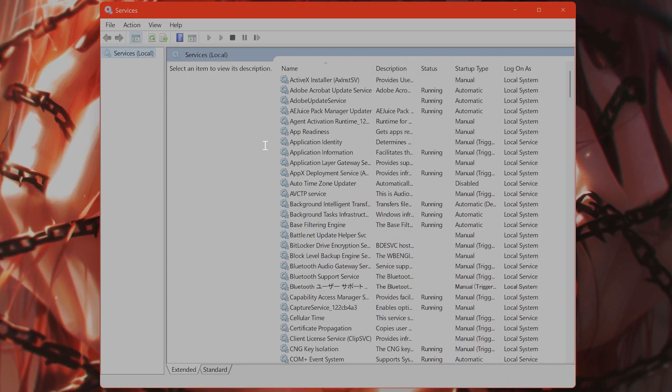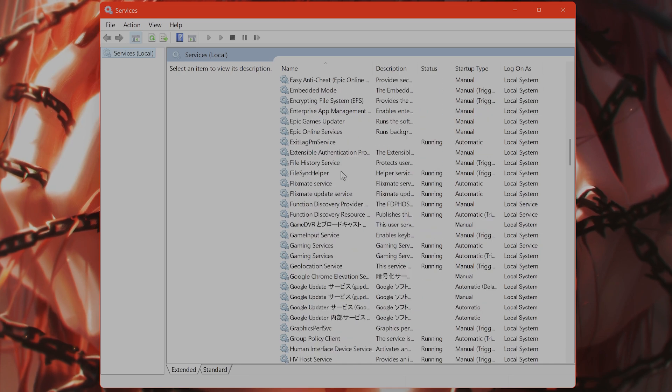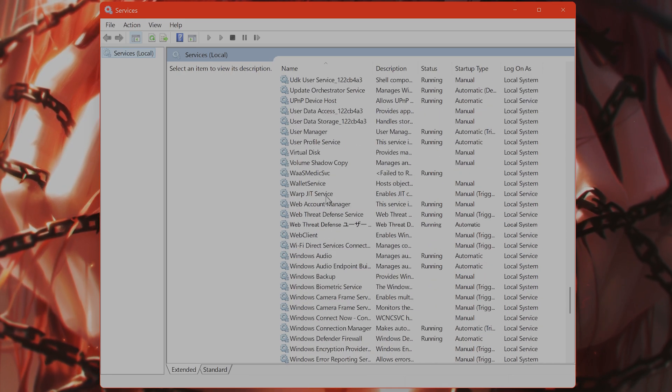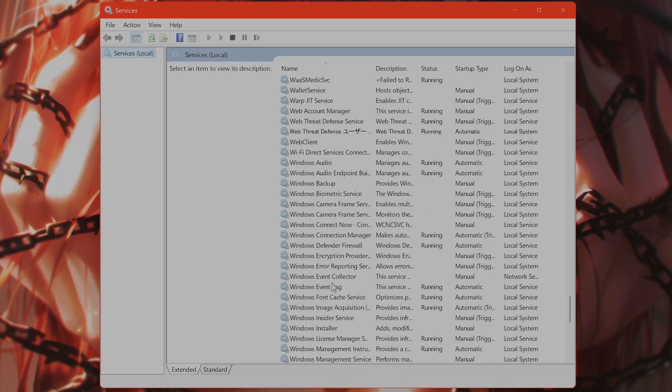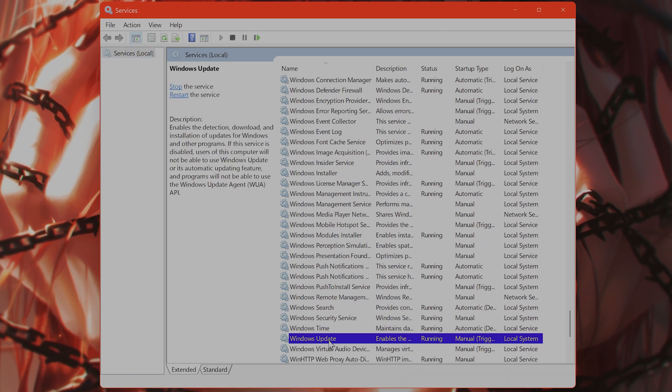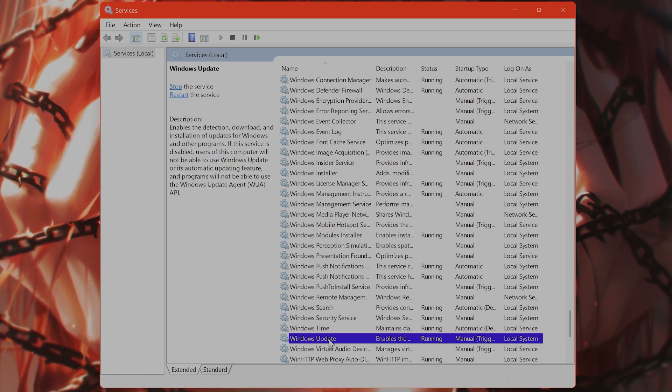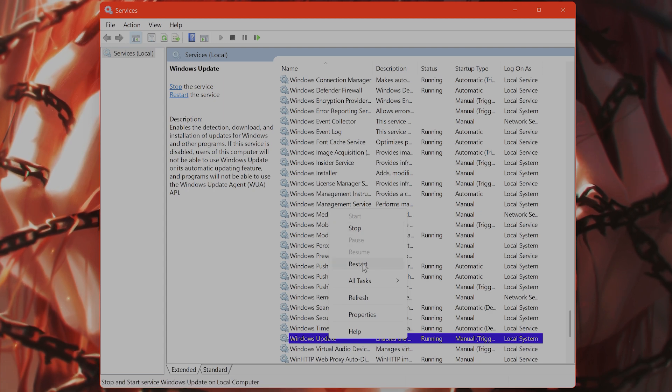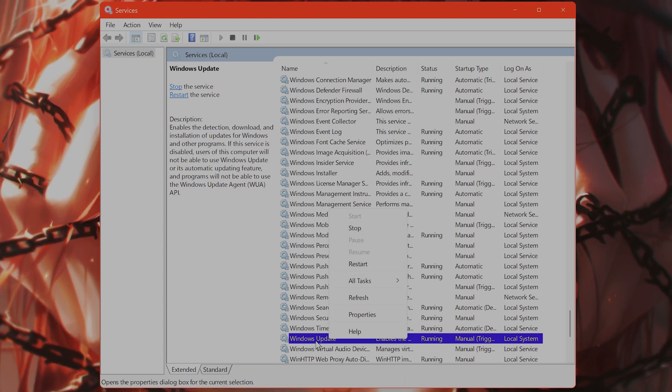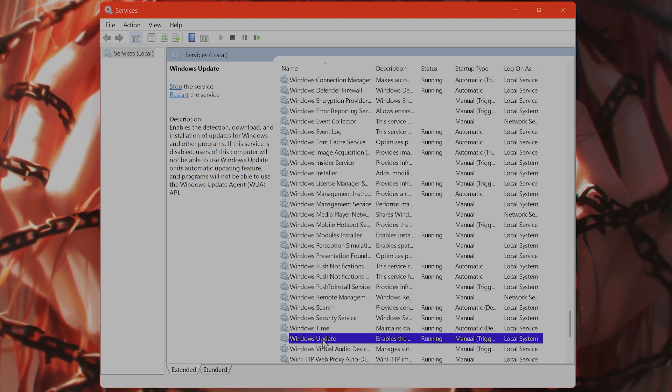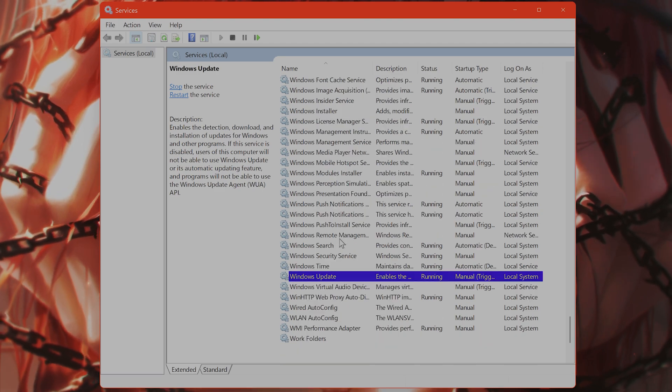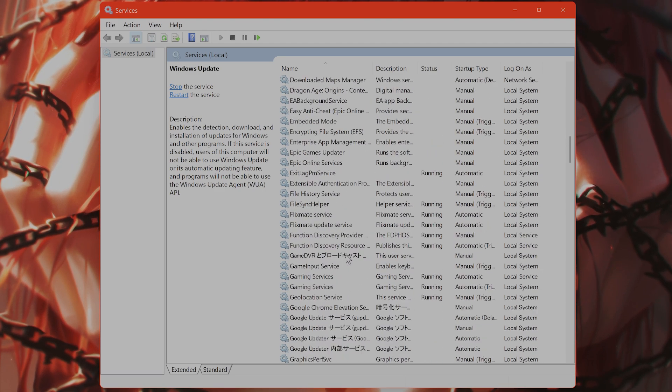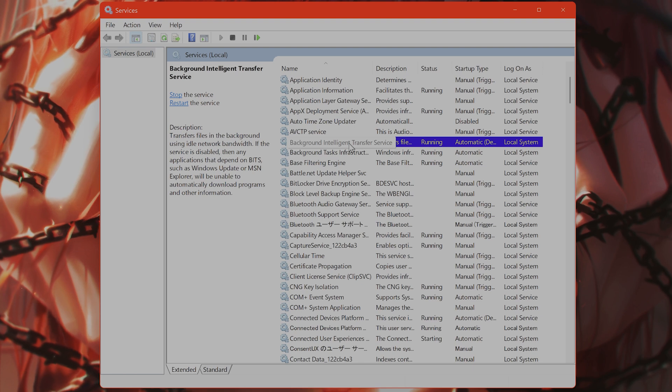You want to find three different services from here: Windows Update right here. What you want to do is right-click it, stop it, and then right-click it again and start it to restart the service. You want to do that with Windows Update, Background Intelligent Transfer Service, and Cryptographic Services.